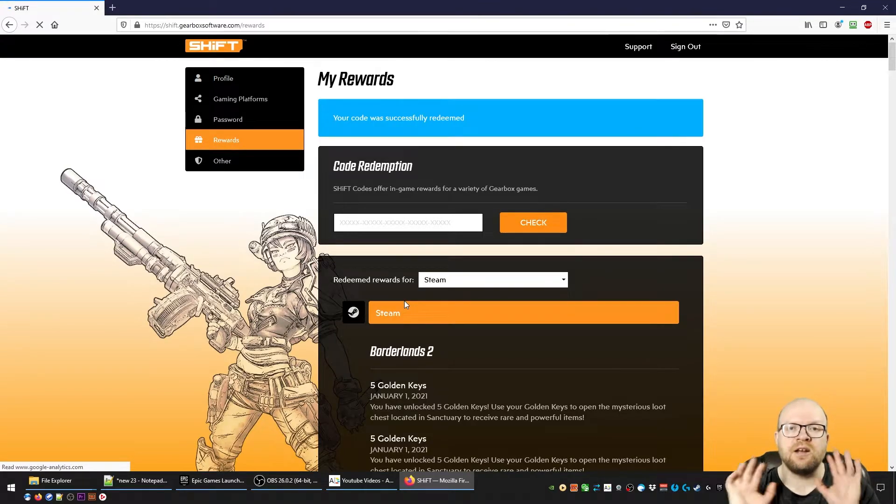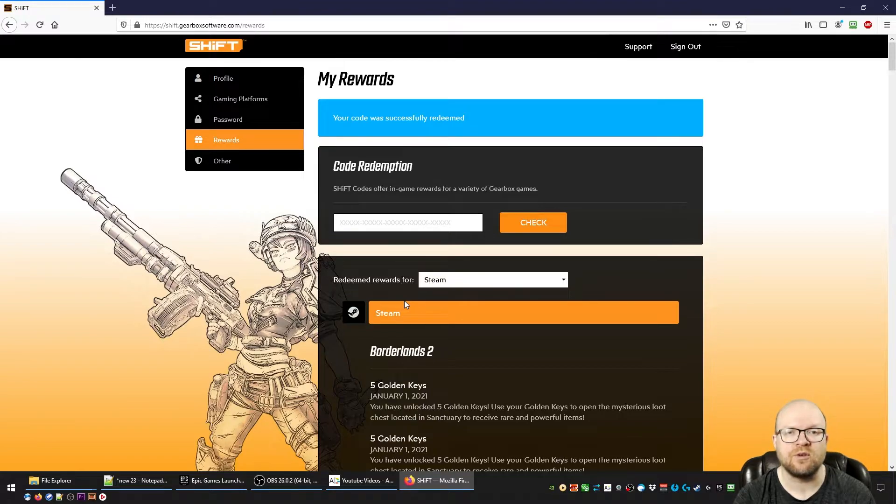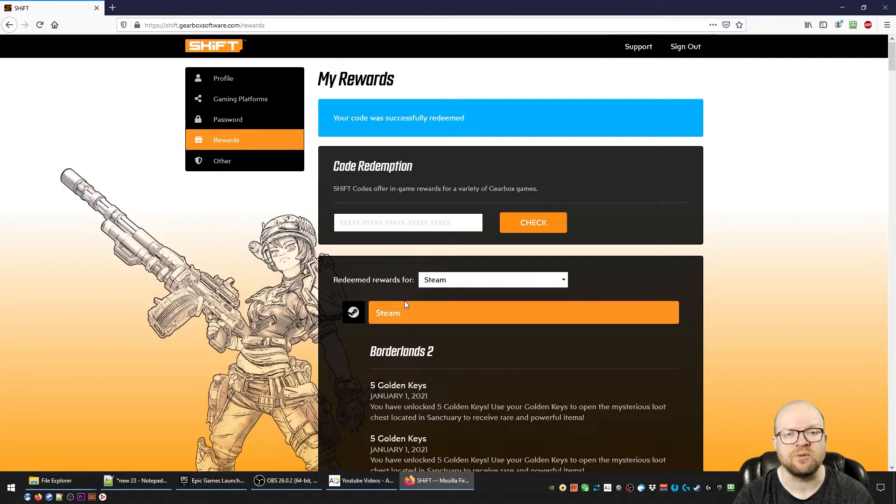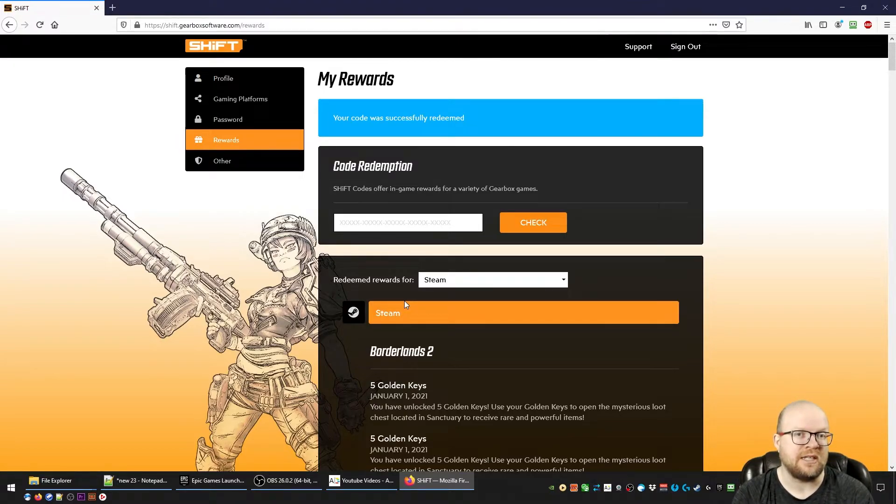So that was for 10 golden keys for Borderlands 2. These shift codes work on all platforms including Steam, Epic, Xbox, and PlayStation, and should also work on the Switch. You can redeem these codes up to January 18th, so it gives you a little more than two weeks to do that.